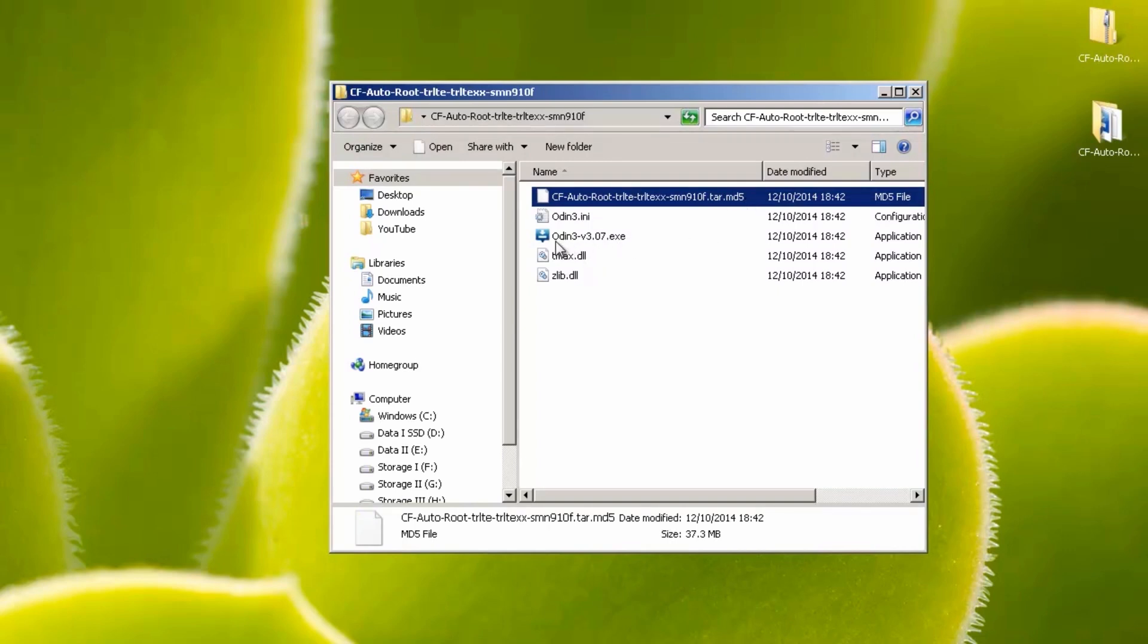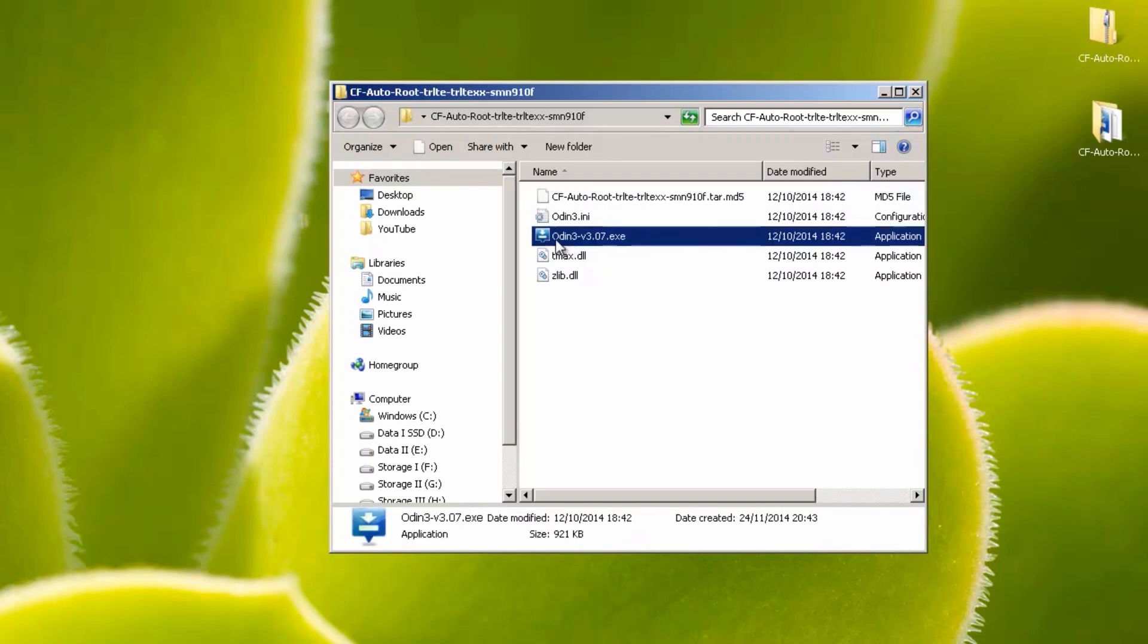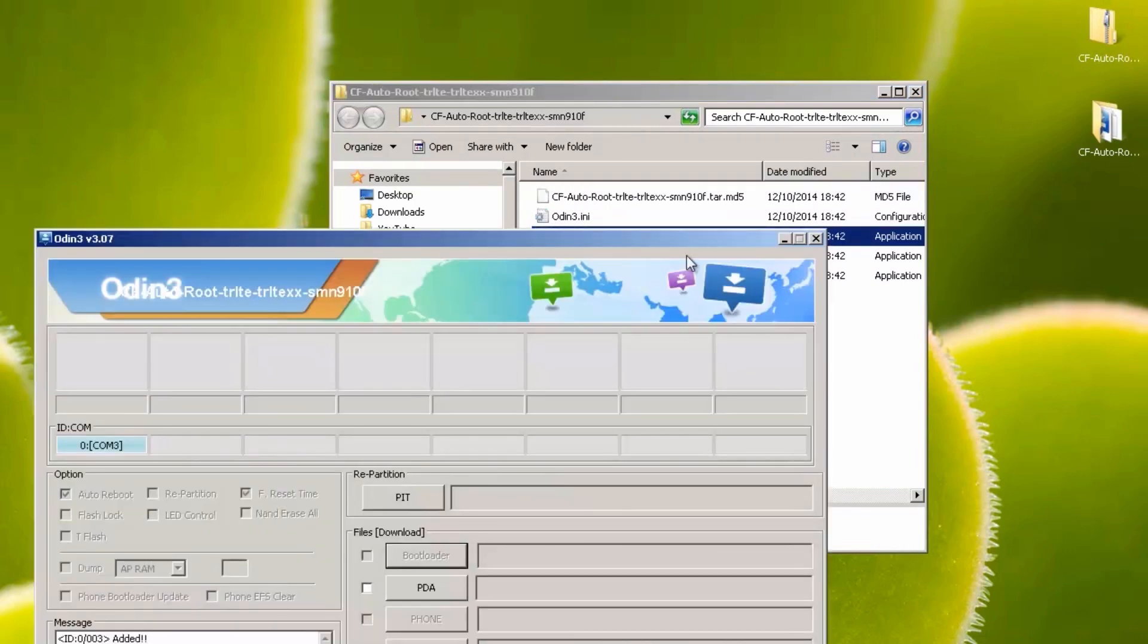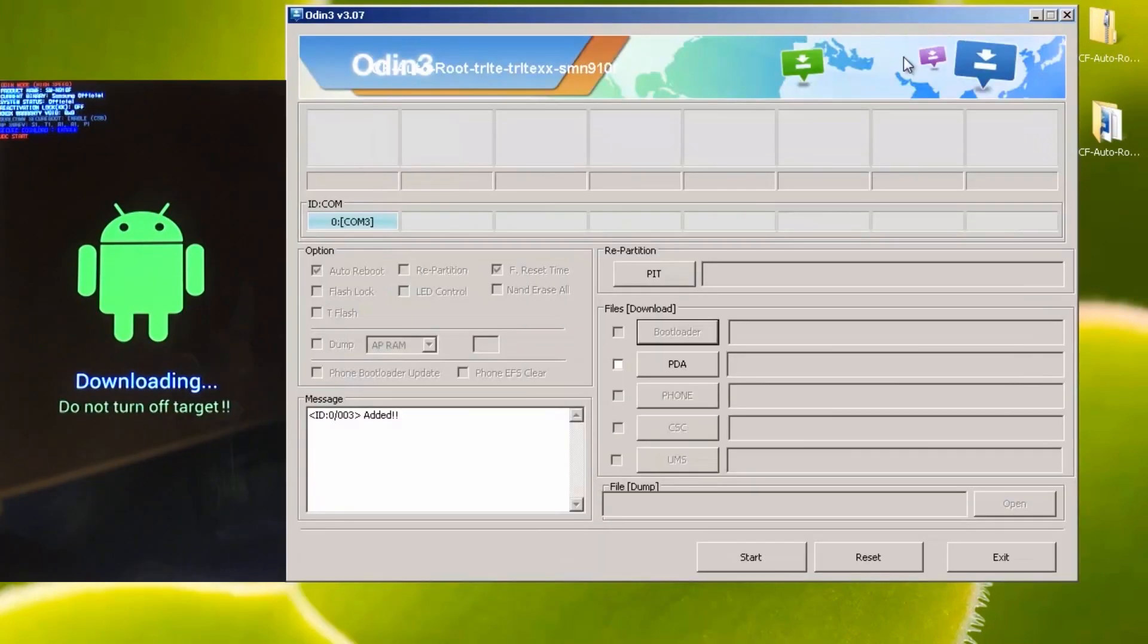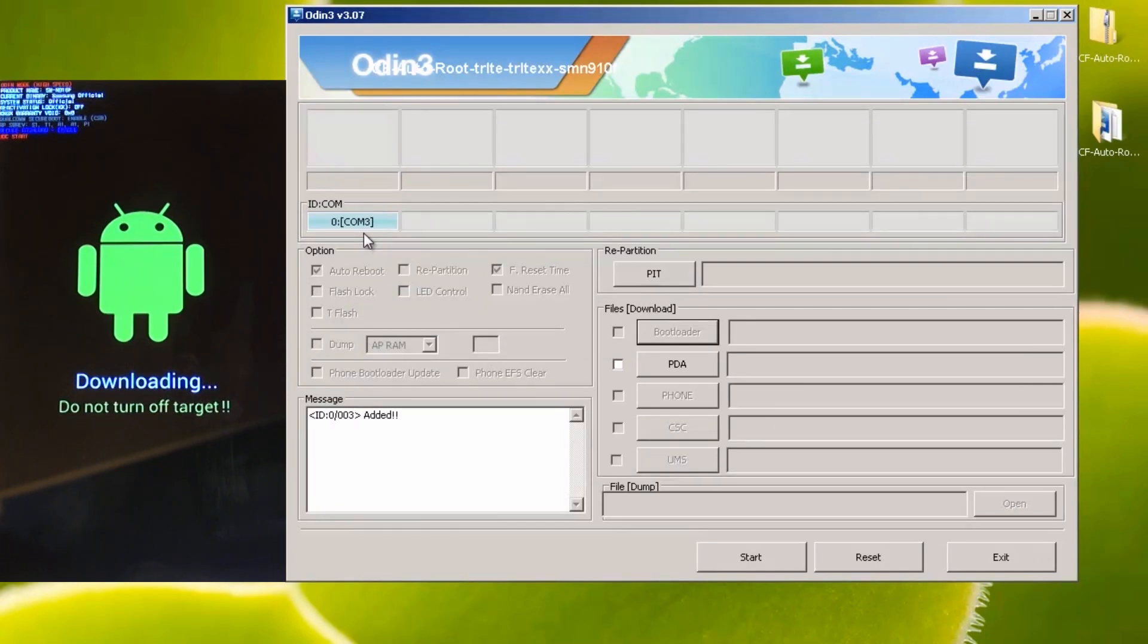So we're just going to load up Odin here. The blue COM port along the left hand side here symbolizes that the phone is talking to the computer correctly. If you're using an older version of Odin, it may be a yellow box, but either way, it needs to be lit up.